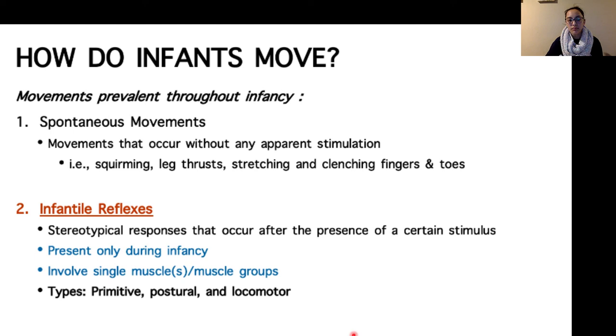These three types of reflexes will be explored in more depth — with specific examples and how they are distinguished from one another — in the next video.